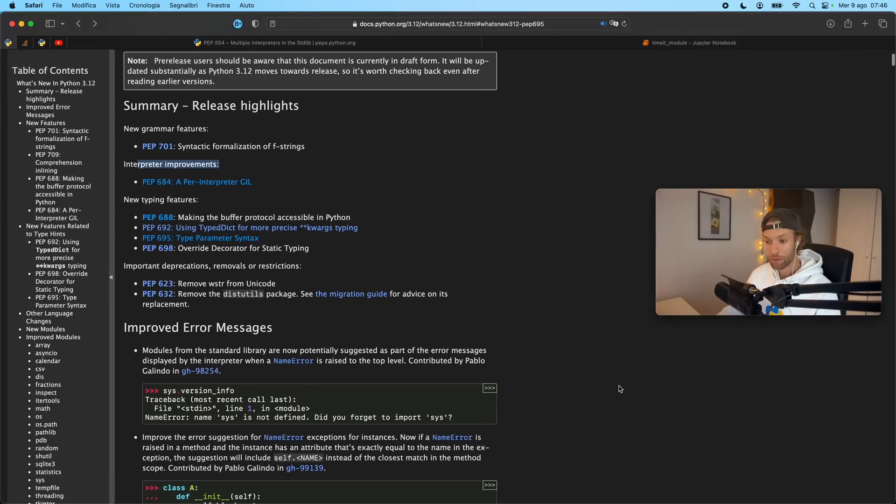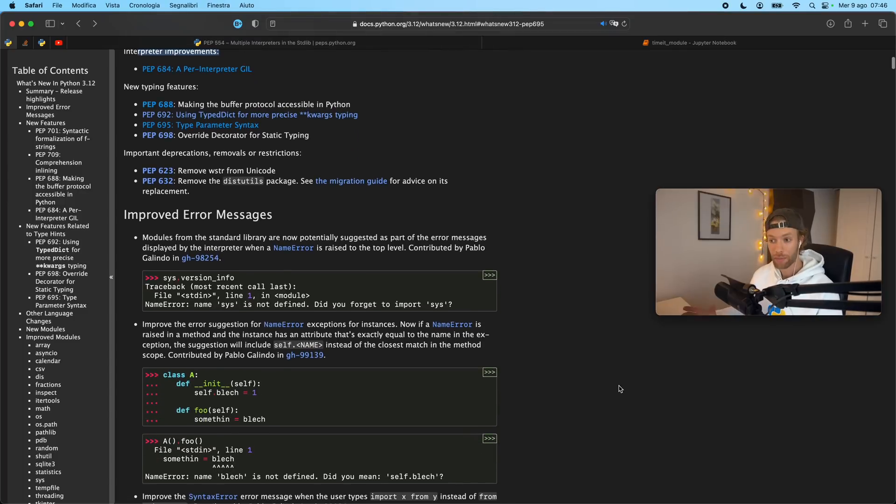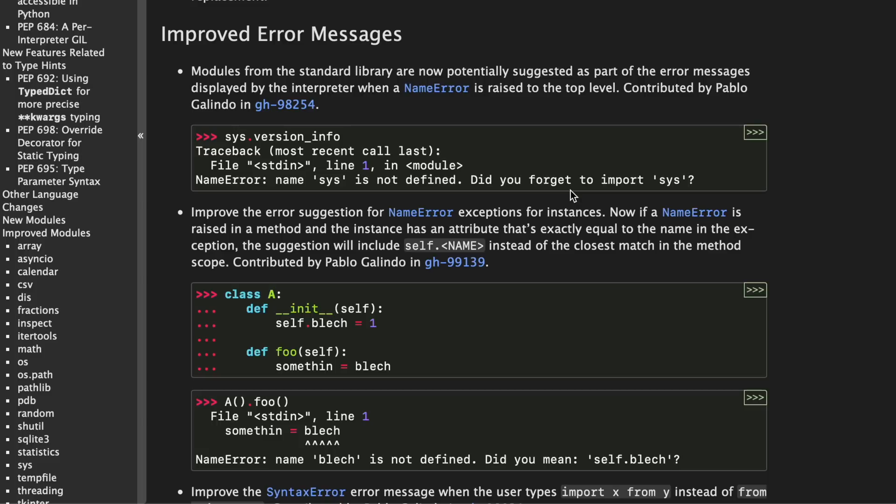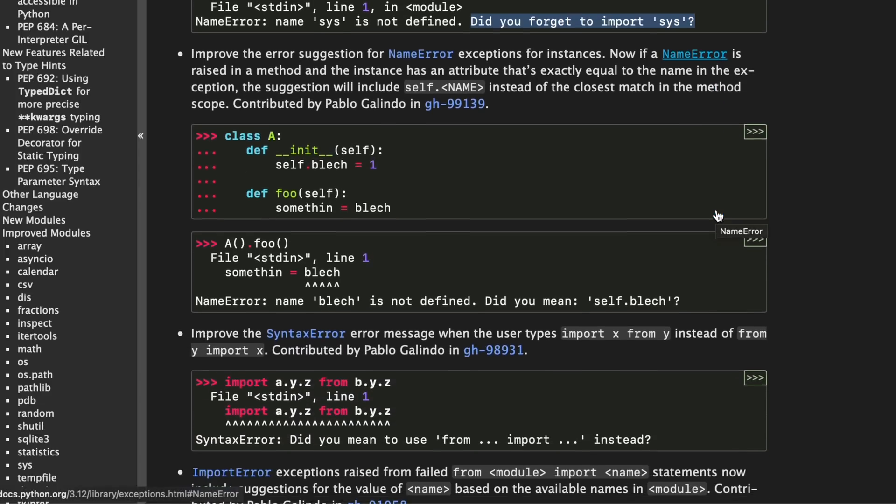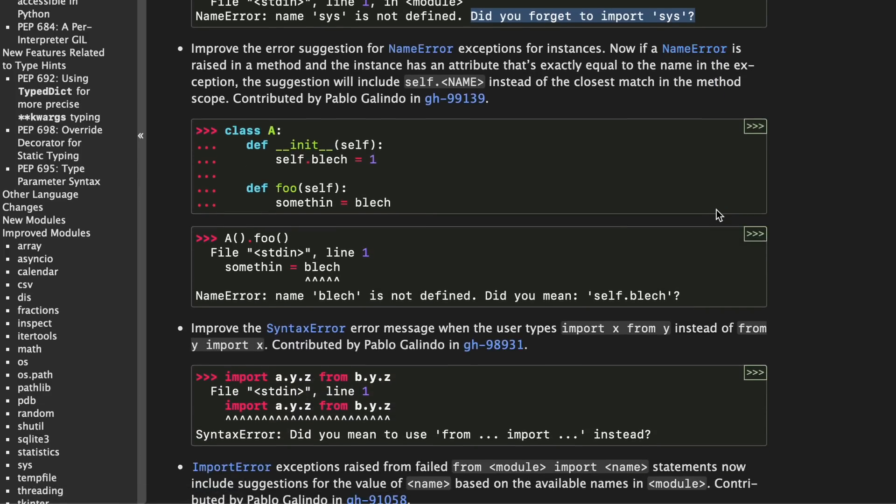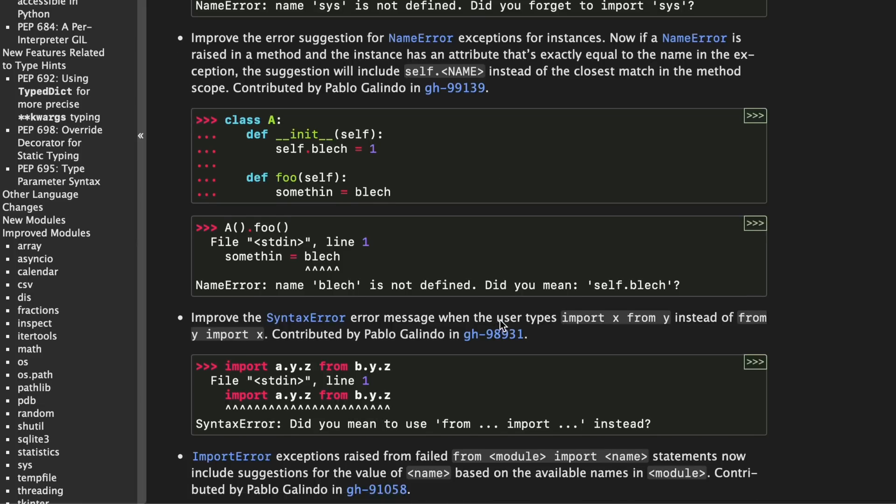Anyway the first new feature we have are some improved error messages. For example in case you forget to type in a module it will tell you okay did you forget to import this module. So that's one of them. Another one is in case you forget to add something such as self to your class because sometimes you might refer to something that belongs to the instance but you will forget the self keyword and that's an honest mistake to make.